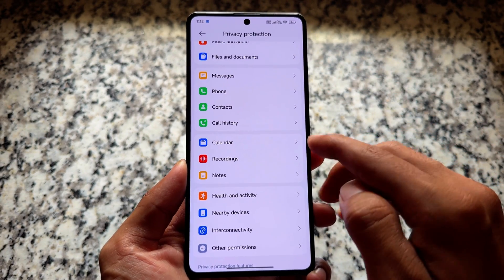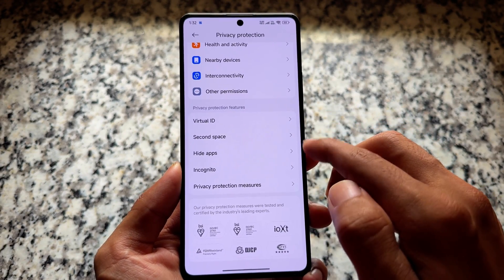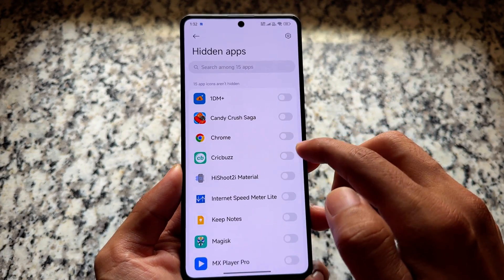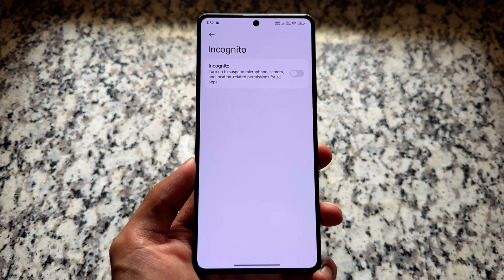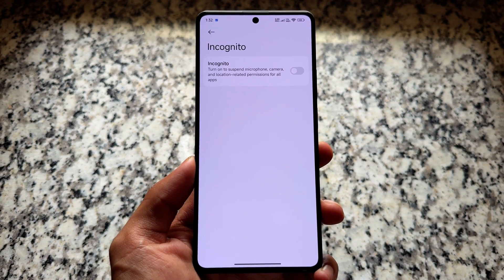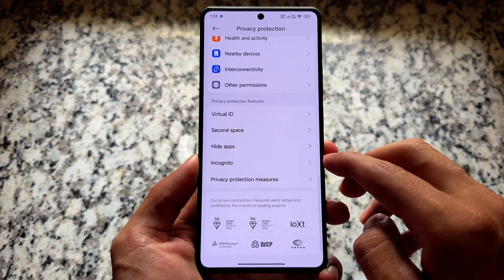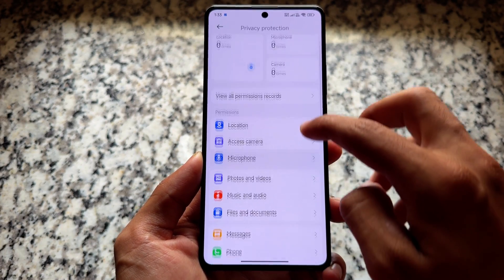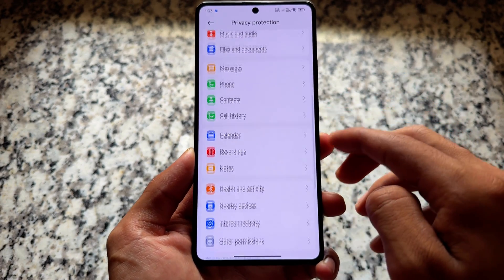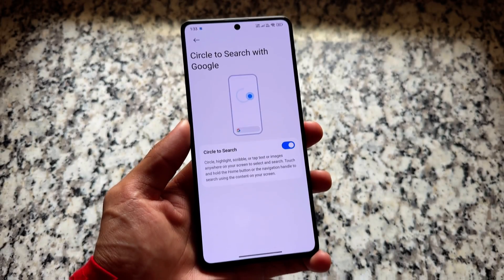Privacy protection features are already good in Xiaomi HyperOS. One thing I've loved for a long time is the option called 'Incognito.' If you turn on Incognito mode, it will suspend microphone and camera-related permissions for all applications. This is one of the most underrated but very useful features in the privacy protection section.